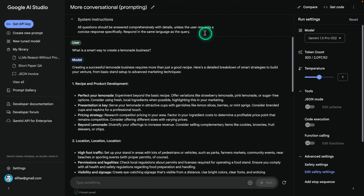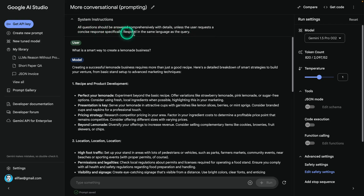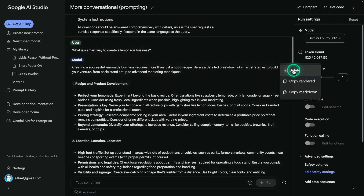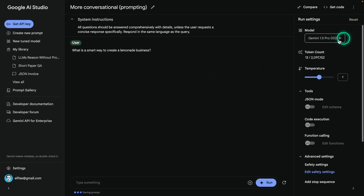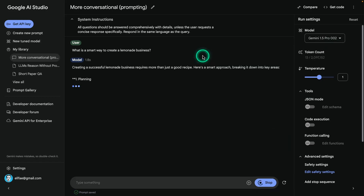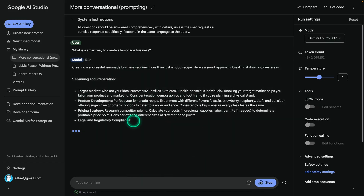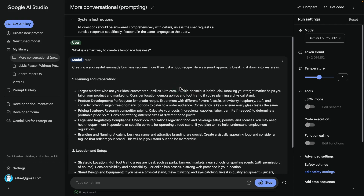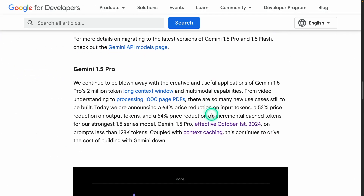Here's an example from their documentation. In the system instruction it says: 'All questions should be answered comprehensively with details unless the user requests a concise response specifically. Respond in the same language as the query.' And you can see the model now gives lengthy responses. You can also get that behavior from the 002 models, and apply it to the paper QA example as well if that's what you want.